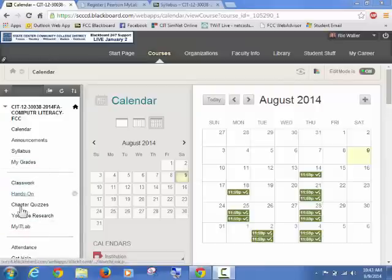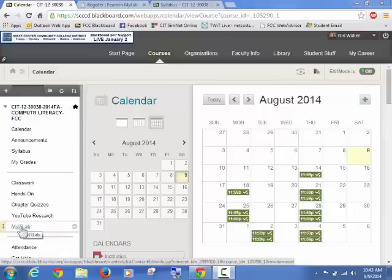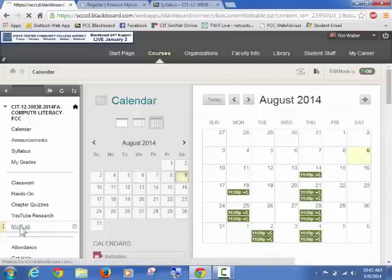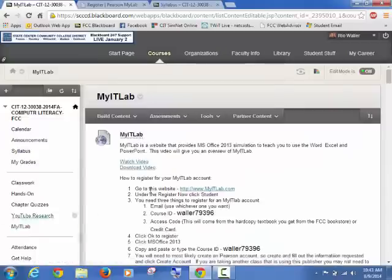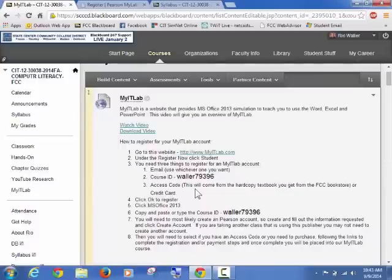Okay, so let's talk about the MyITLab assignments and how you get into your MyITLab account by setting it up. So I'm going to go ahead and click into MyITLab. The first thing you're going to see is a link with some information. This information will walk you through how to set up your account.